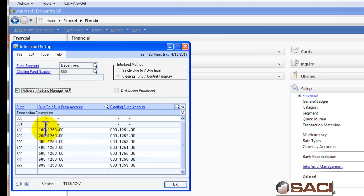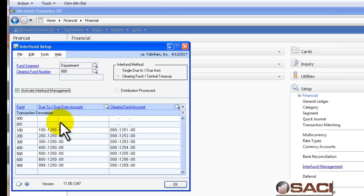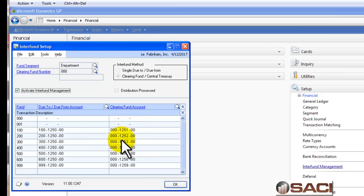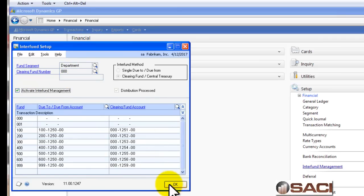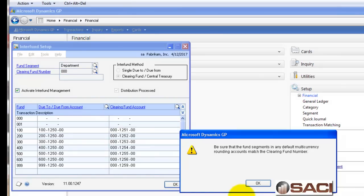A couple things that you want to note. You will need to have the segment 000 set up if that is your Clearing Fund number and you'll have no Clearing Fund account there. You'll also need to make sure that on the Clearing Fund, you're using the same segment that you've set up as your Clearing Fund number here. And then you just simply click on Activate Interfund Management. So, let's do a General Ledger transaction and see this in action.